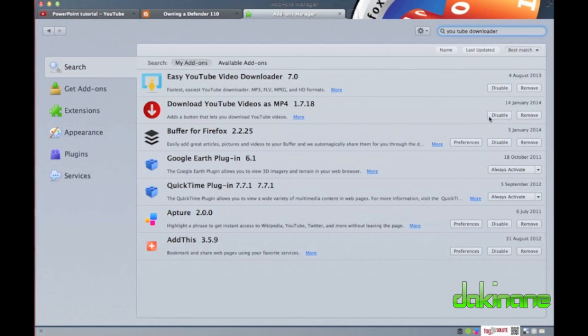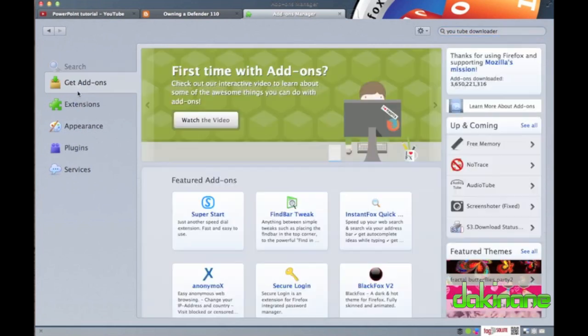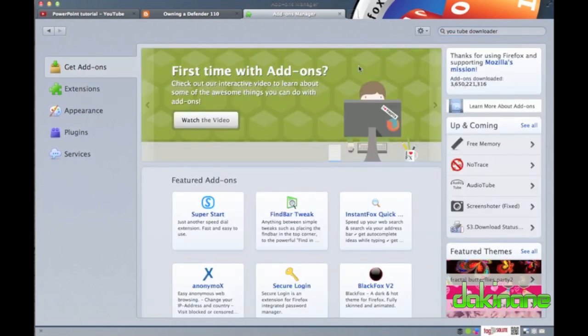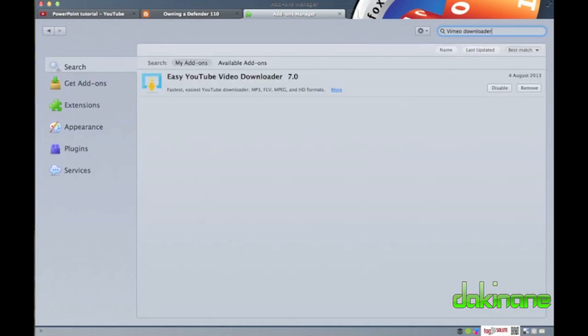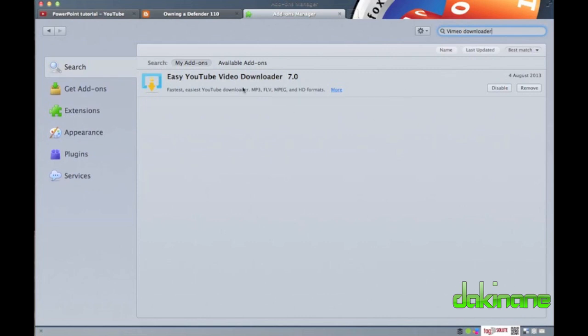If you want to find a specific tool that will download videos from a specific source, type in the name of the site, in this case Vimeo. Firefox then returns the add-on that will download from that particular site.